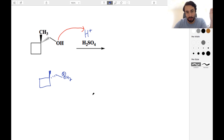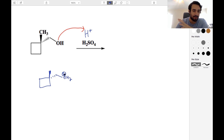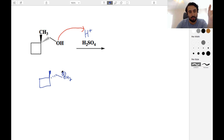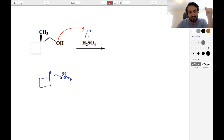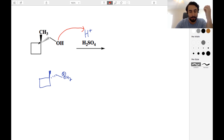We know that water is a good leaving group. When oxygen is positively charged, that is going to be able to leave so that we get a neutral water molecule — that's favorable. But here we're not going to want to have this water molecule leave behind a primary carbocation. That's not really the best thing that can happen. So instead, because cyclobutane is not favorable — we've got some strain, some bond angle strain — this is actually going to pop open.